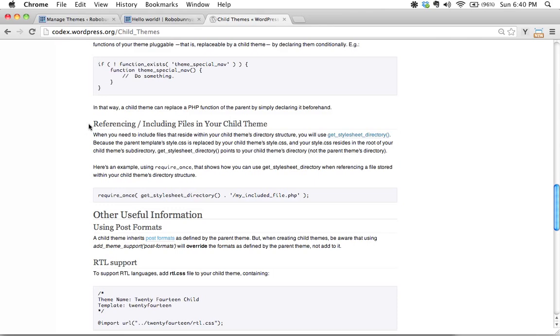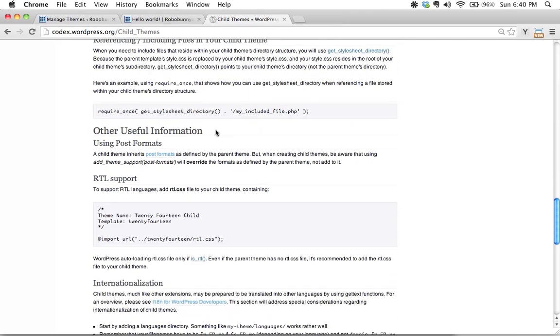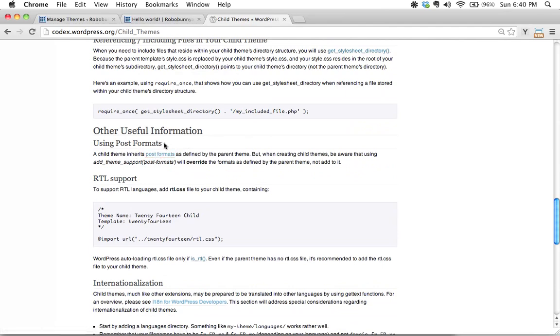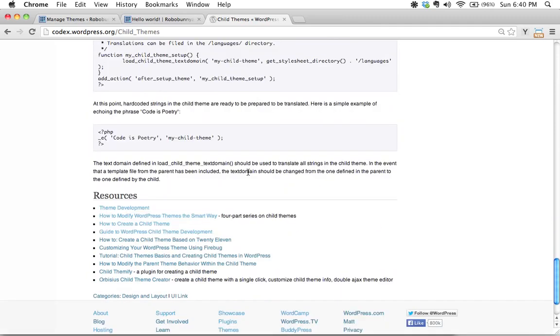There's also things like how do you go about referencing and including other files in your child theme and other useful information about post formats and how to support right to left languages and all sorts of things like that.